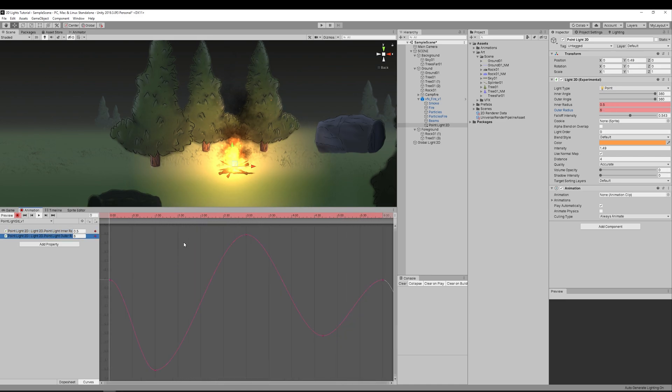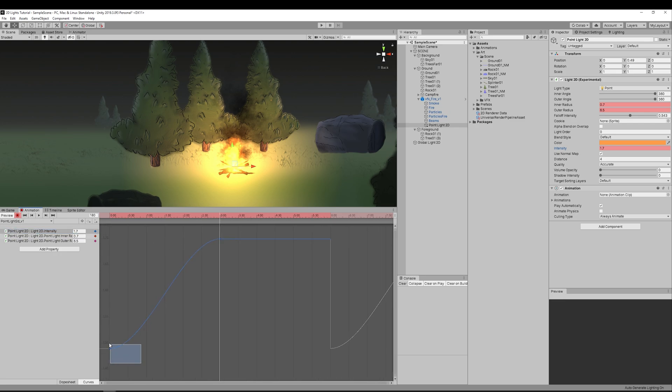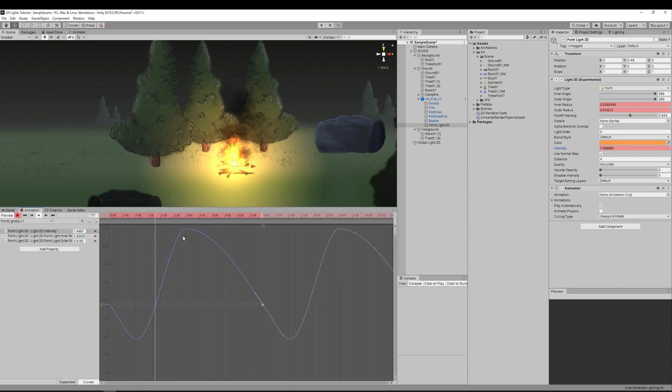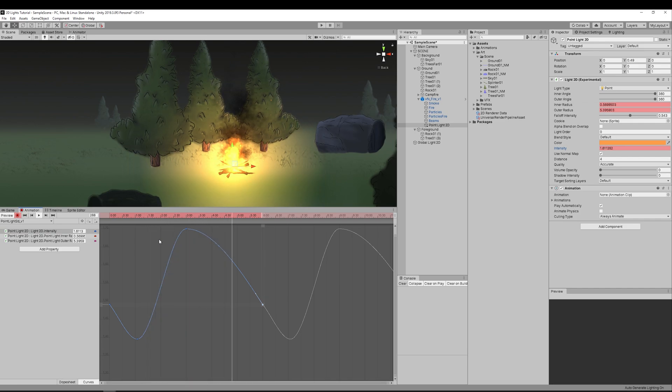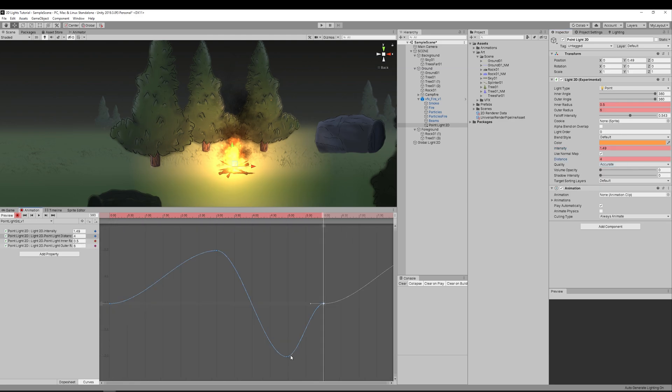As well as the intensity too. You know, we can animate a few parameters just to make things a little bit more random.